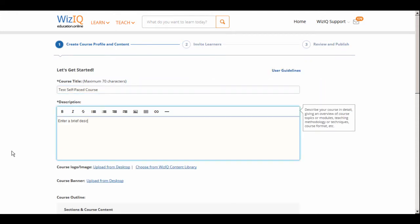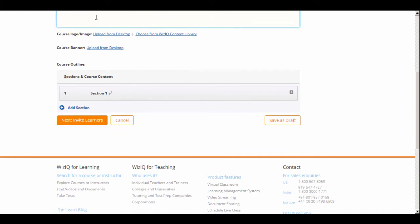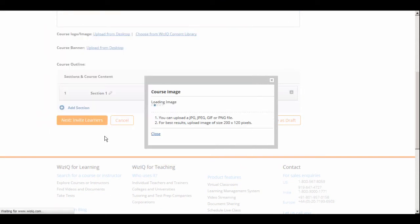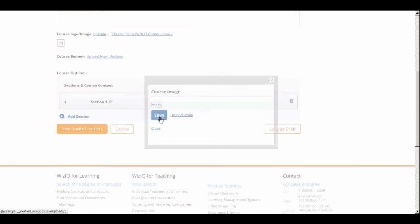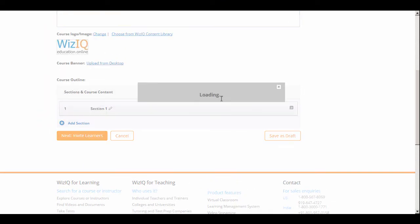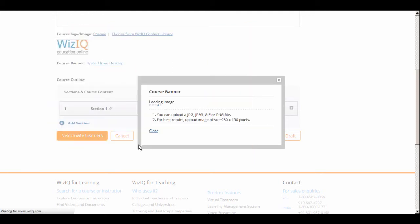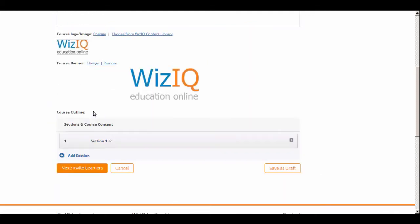Now begin with filling out basic information about your course, such as course title, description, and more. Choose and upload a logo for the course from your desktop or the WizIQ content library. Choose and upload a banner for the course from your desktop.